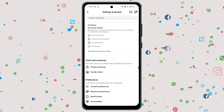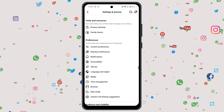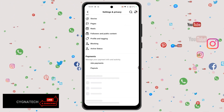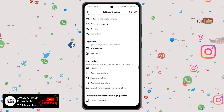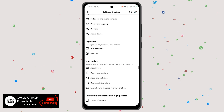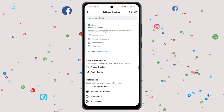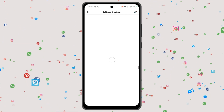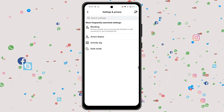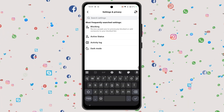You get directed to the Settings and Privacy page. Again, a lot of options — you need not do a search here. Do not break your head for anything. Just type in "active status" in the search bar.